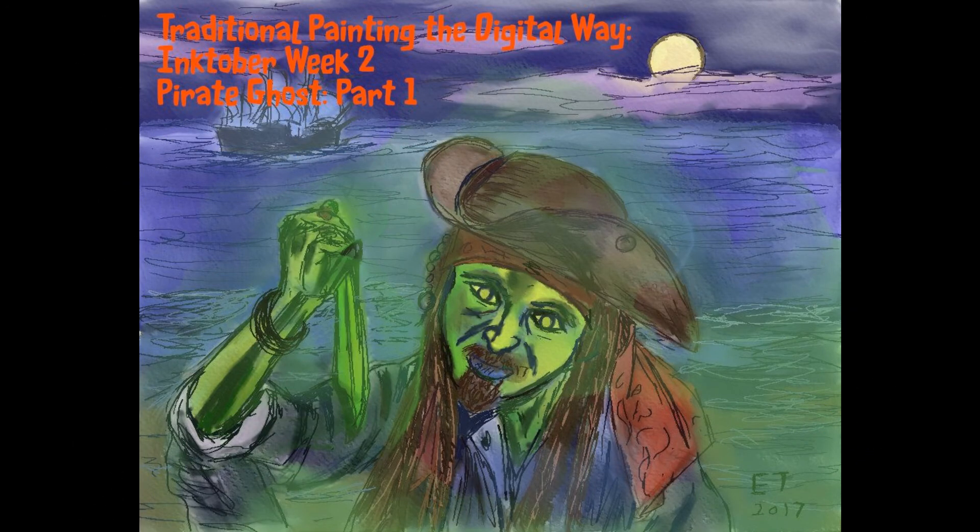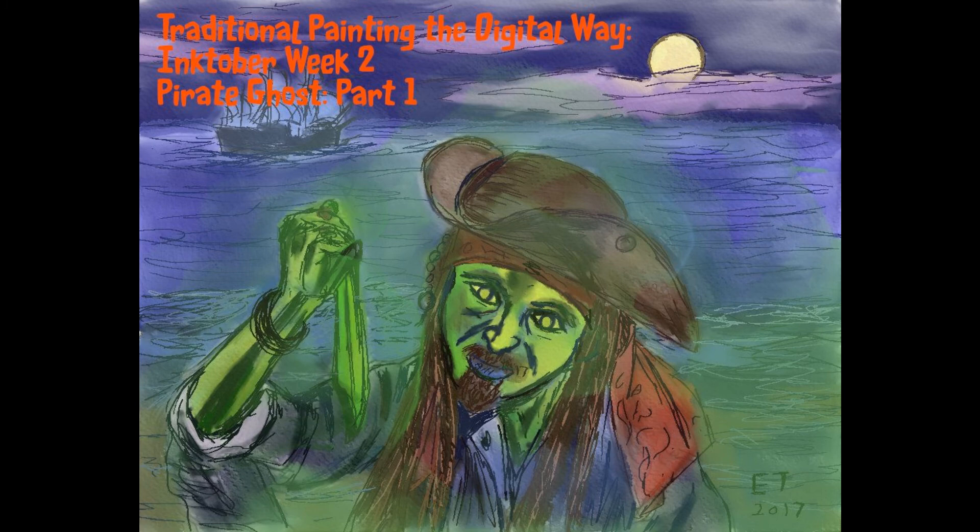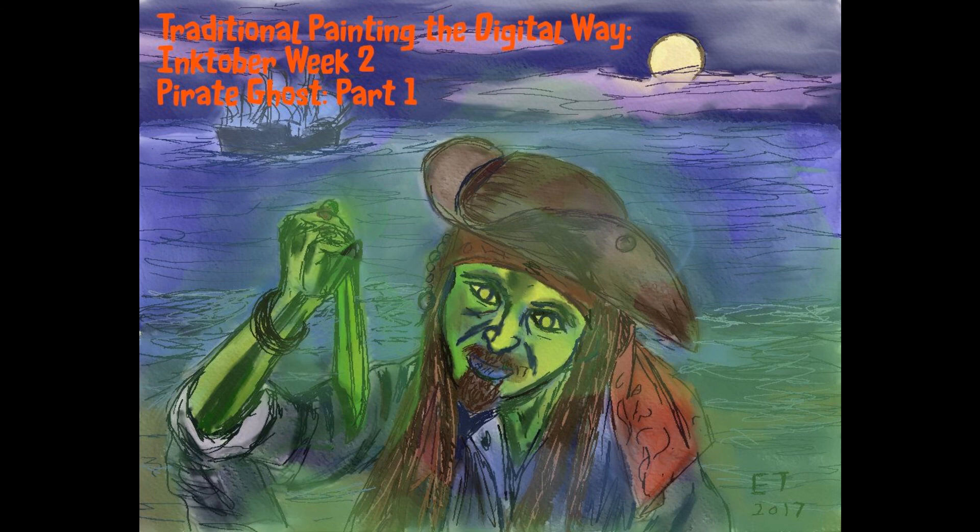This is the end of part one of my pirate ghost series. In part two, we're going to finish out the drawing and then we're going to start adding the watercolor to it. Thanks everybody for watching. Thank you so much for your support. If you have any questions, just leave them in the comments down below and I will catch you later.